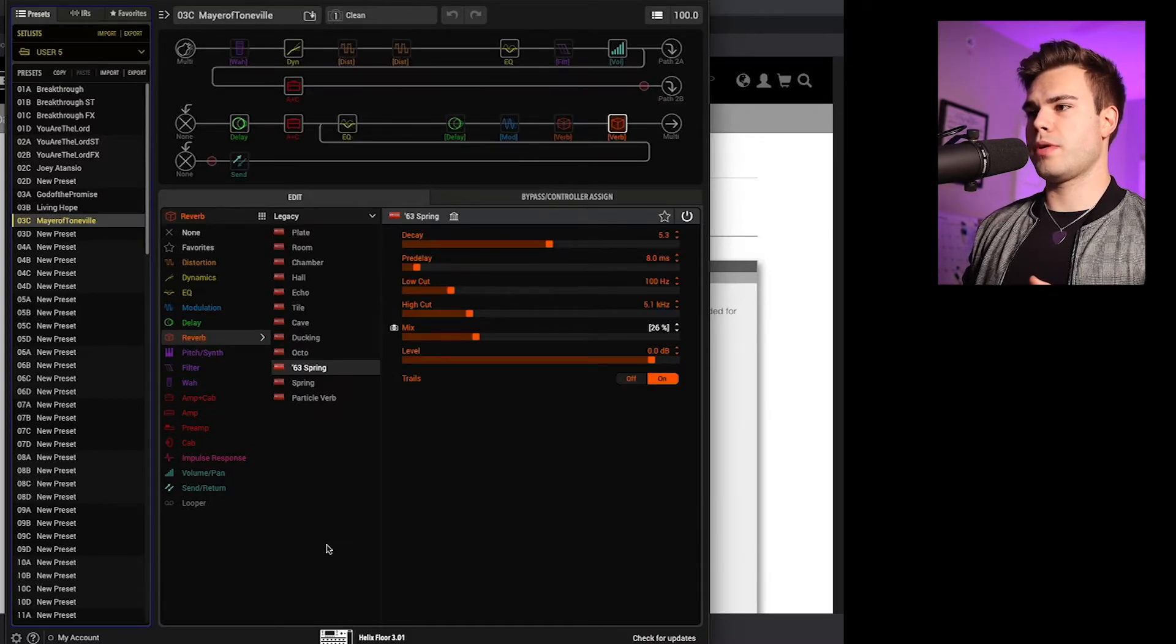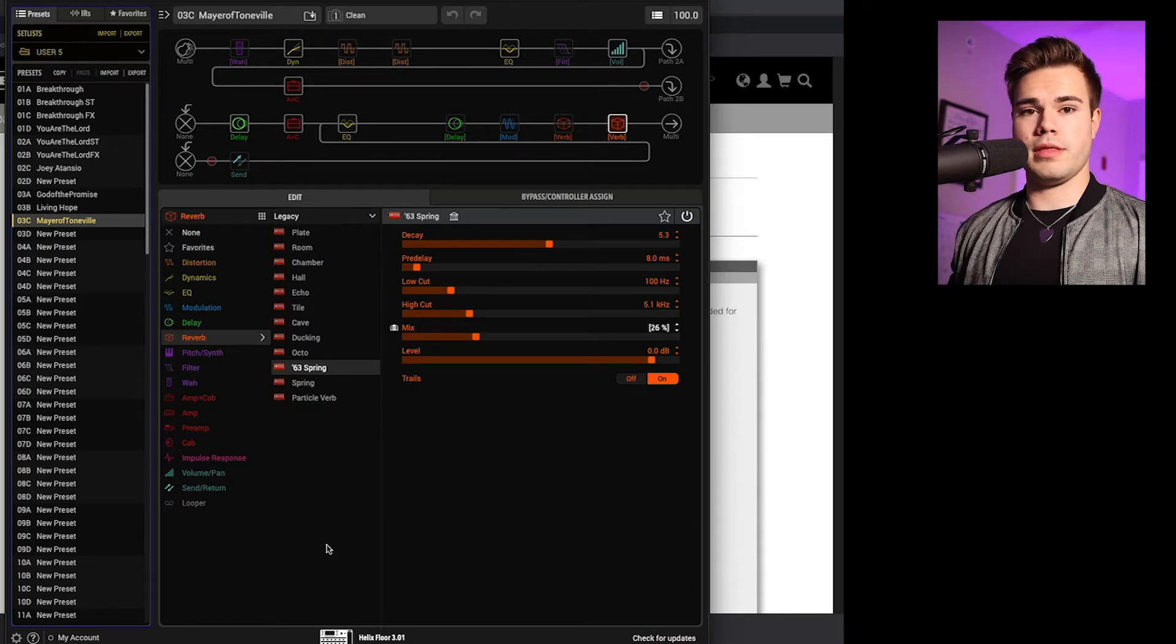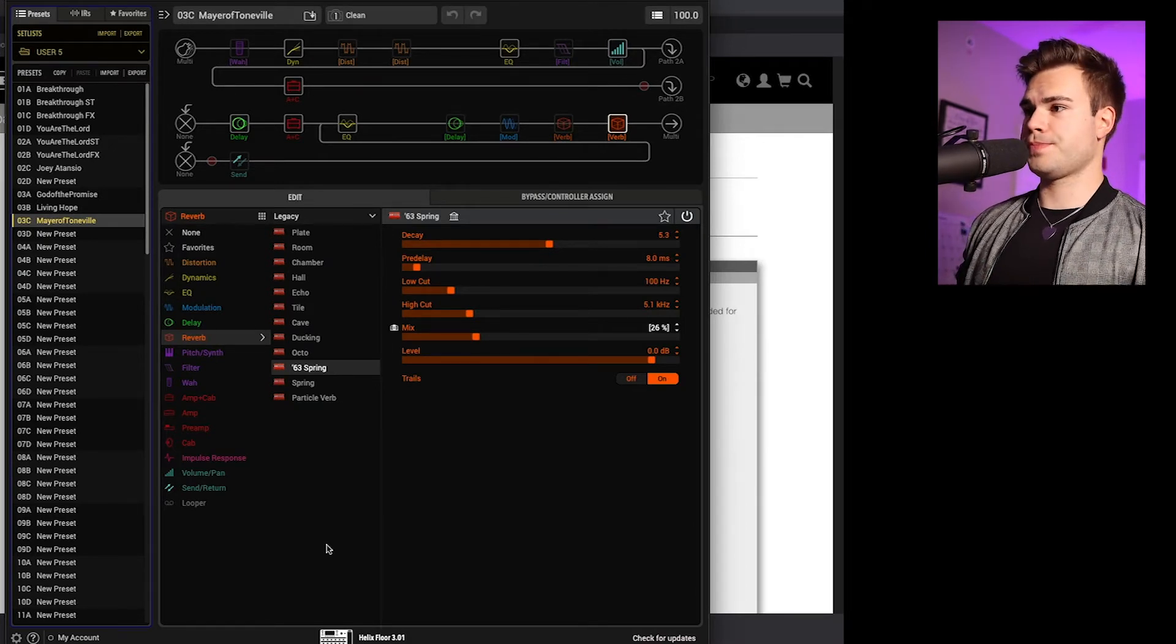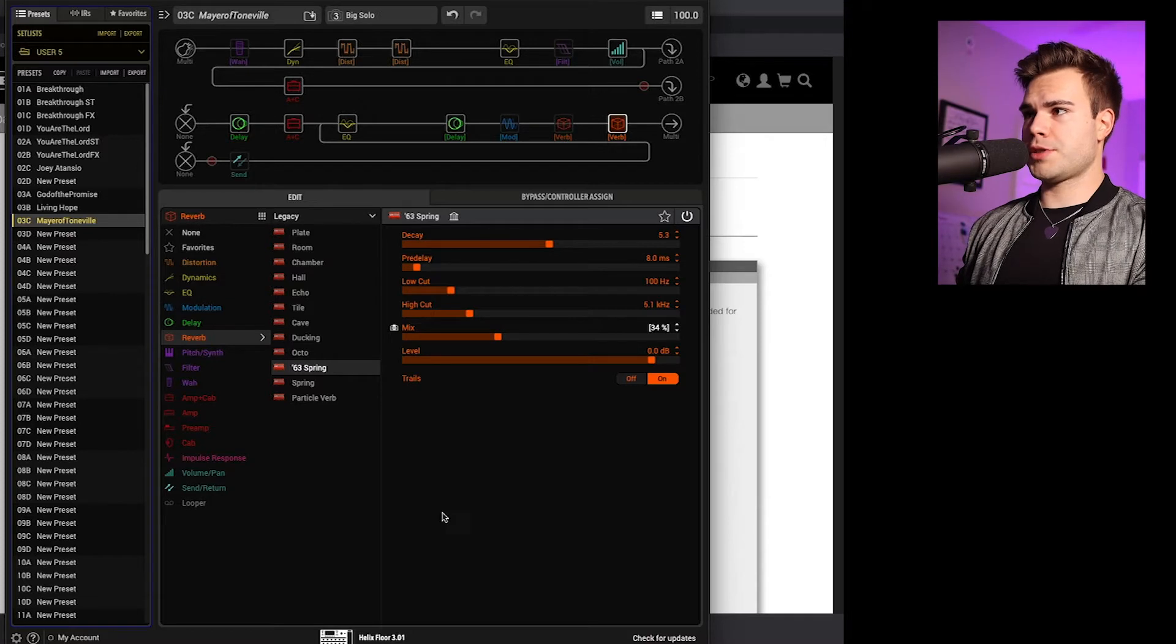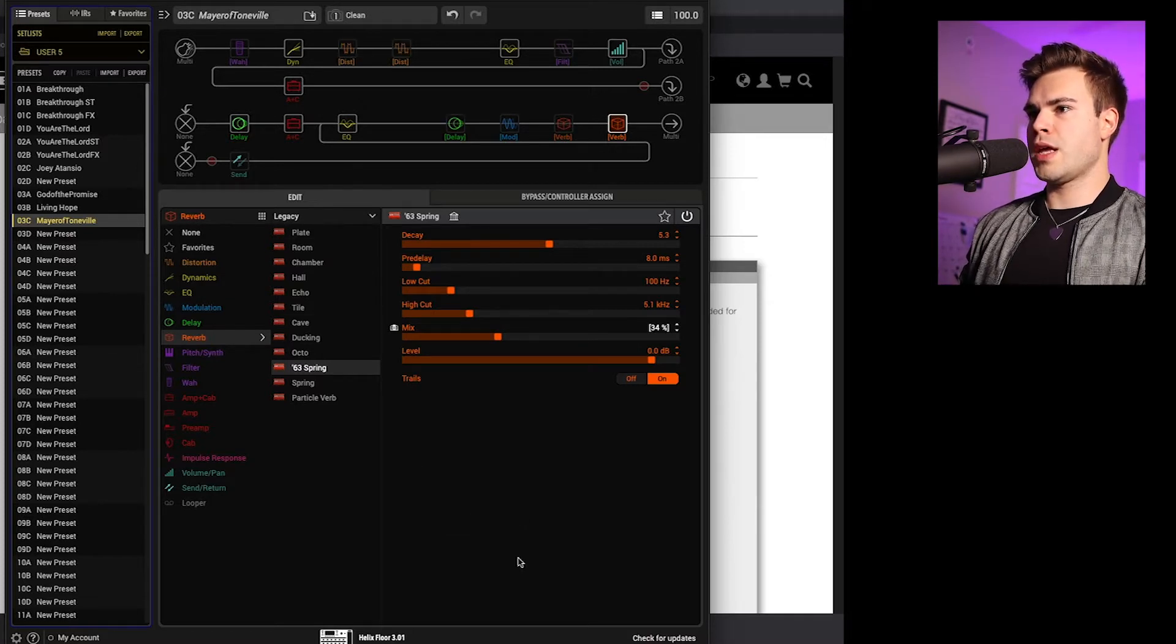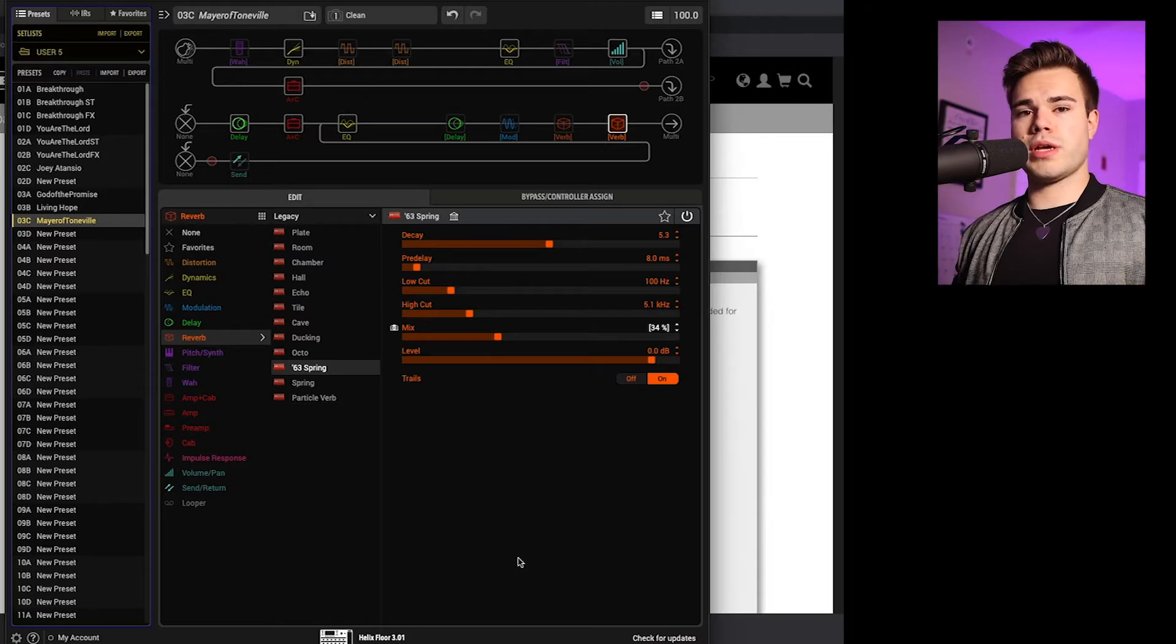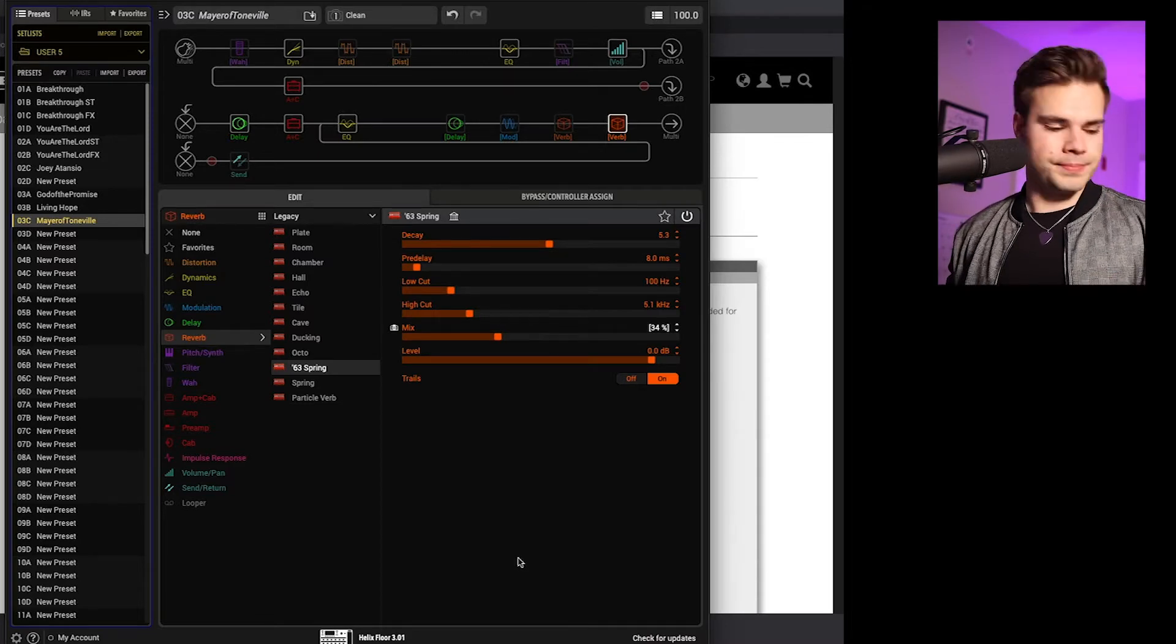And then it'll be importing. And boom, there is your patch. So then you should have all of the snapshots involved and you'll be able to click through. And so I'm going to show you how to load a patch onto your Pod Go.